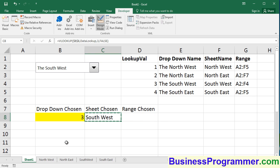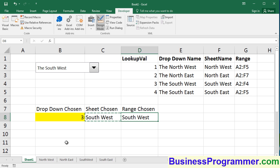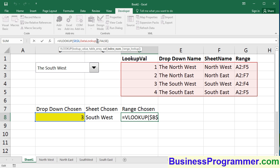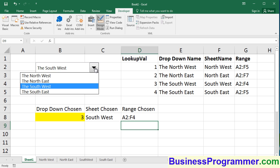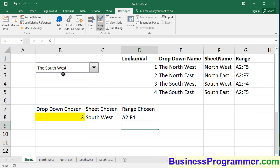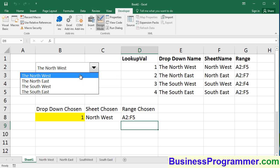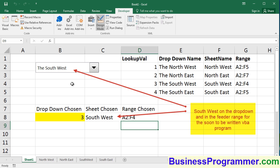Now I'm going to copy the VLOOKUP into the next column, and then I'm going to change the offset from 3 to 4. And now we have the range chosen as being A2 to F4. So if we test what we've done so far, if we choose Northwest, we've got Northwest chosen, and we have a range of A2 to F5, which corresponds with the lookup. And if I choose Southwest, Southwest is chosen with a range lookup of A2 to F4.